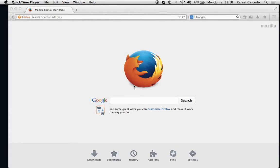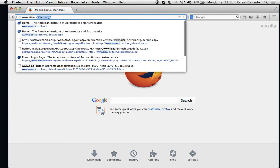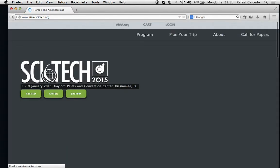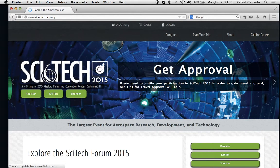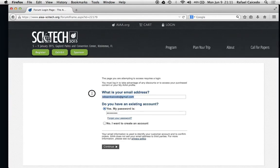Hello, this video will show you how to register as a paper reviewer if you already have an AIAA account. We are going to go to AIAA-SciTech.org, which will bring us into the SciTech website. Up here on the upper right hand side, click on login, and I'm going to login with the test username that I have with my email and password.